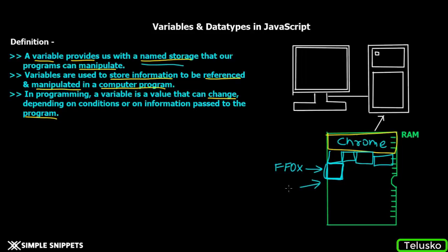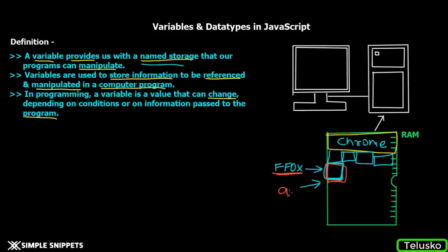That's why we have a named storage. We allocate this memory and say, okay, I'm going to name it 'a'. Even though it has a weird address to remember, we give an alias name and call it 'a'. In JavaScript, it goes something like this: